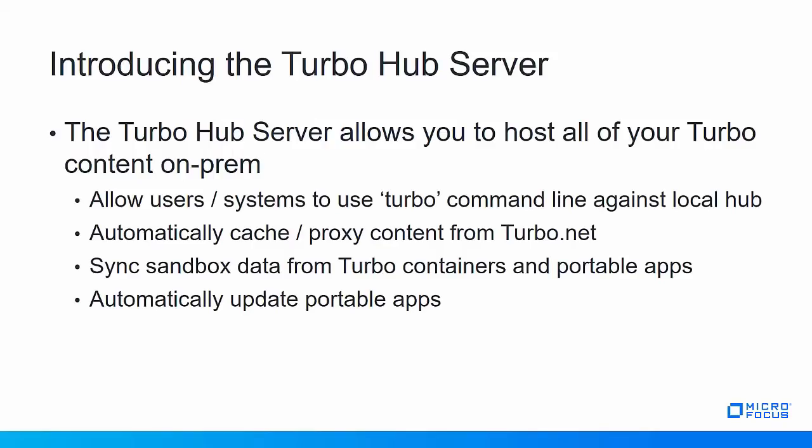The Turbo Hub server is a service that allows you to host all of your Turbo content on-prem. With Micro Focus Desktop Containers 12 and the Turbo subscription, we introduced the Turbo command line interface and the Turbo repository.